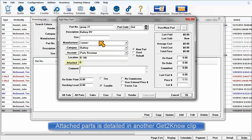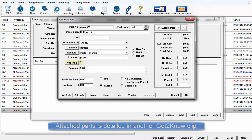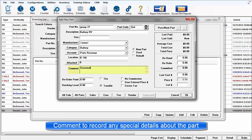The Attach Parts function will be explained in a separate video clip. Comment is provided for any notes such as order by the case, sold by the foot, or similar messages.